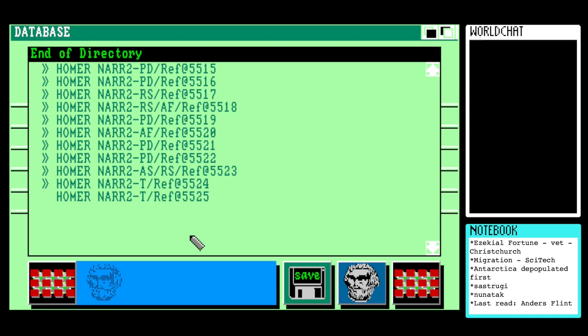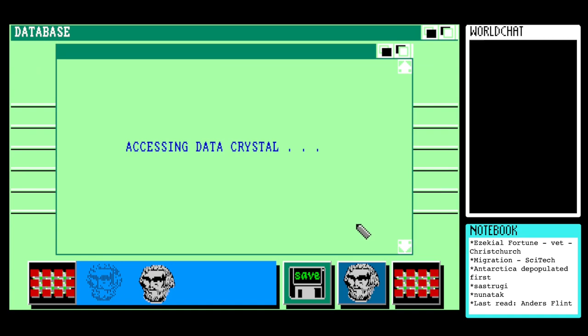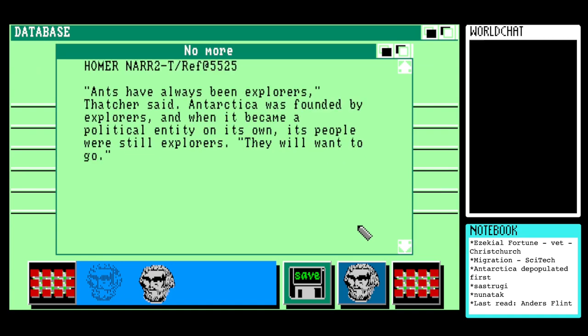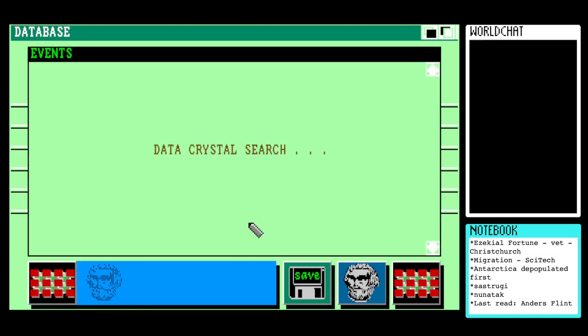Narrative two is Tythus again. 'Ants have always been explorers,' Thatcher said. 'Antarctica was founded by explorers. When it became a political entity on its own, its people were still explorers. They will want to go.' That's just an echo of what we've read elsewhere.